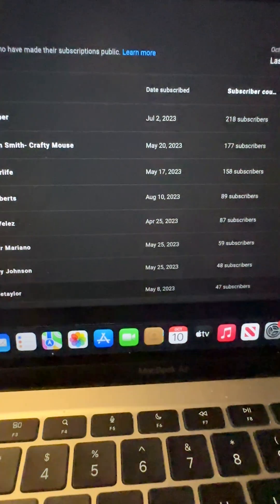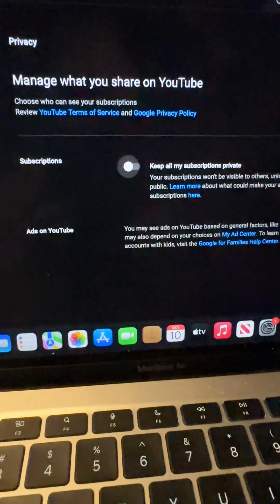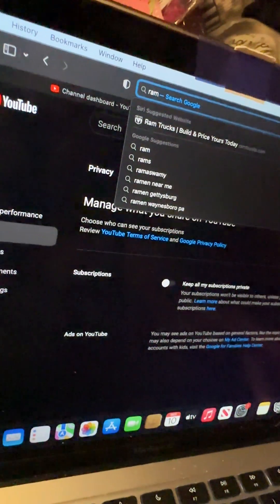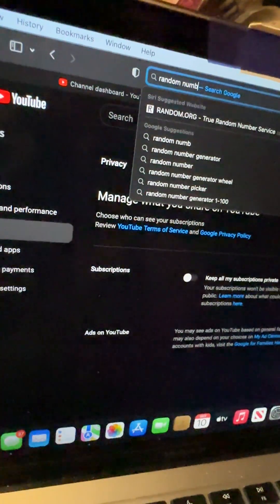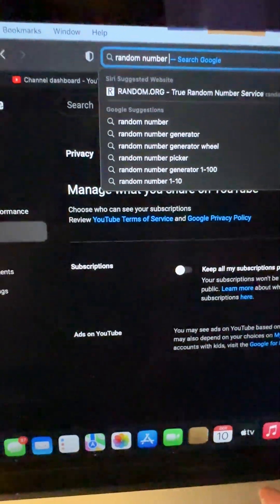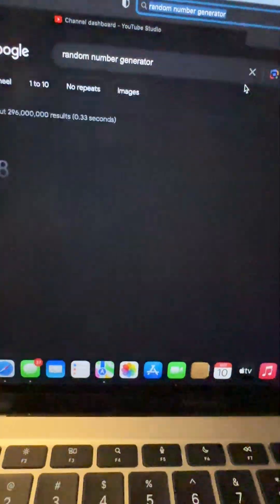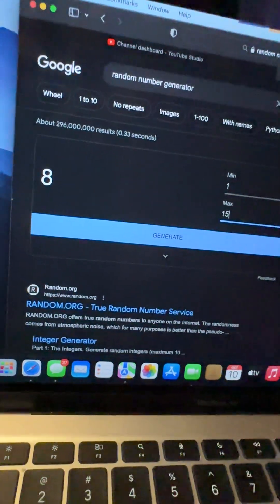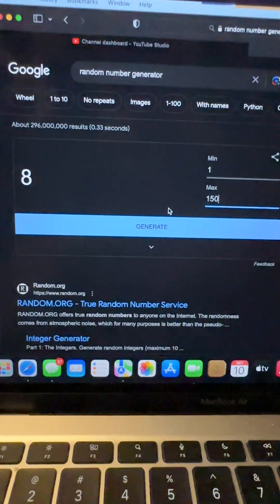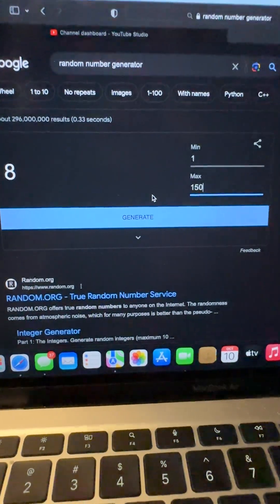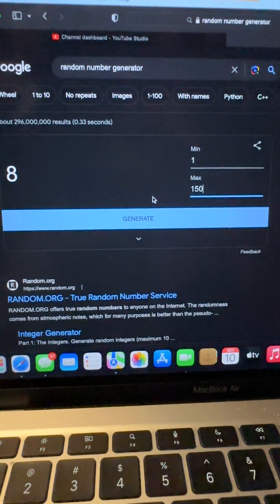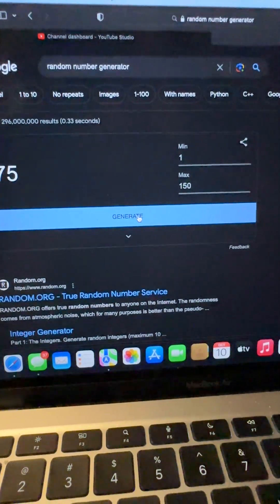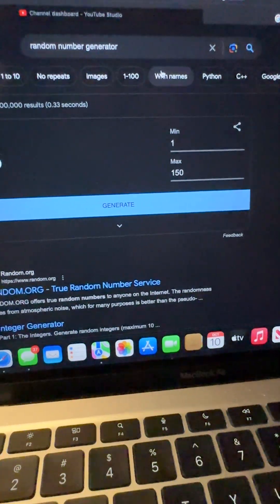So what I'm going to do is go to my Safari and look up a random number generator. Right here we have a number — the minimum is one, the max is 150. Let's go ahead and generate the grand prize winner. We are going to generate that, and the person that wins the grand prize is going to be number 75.